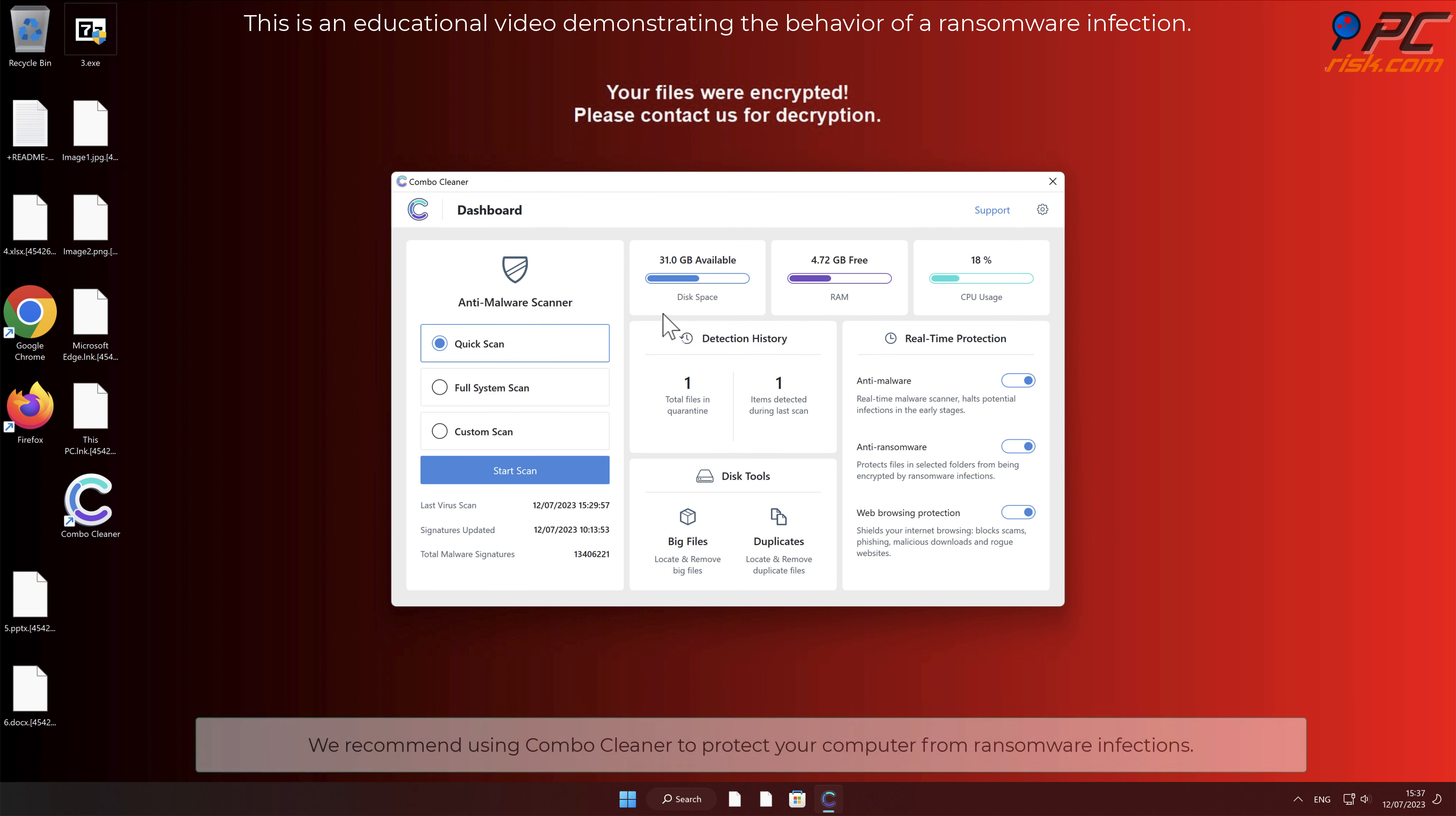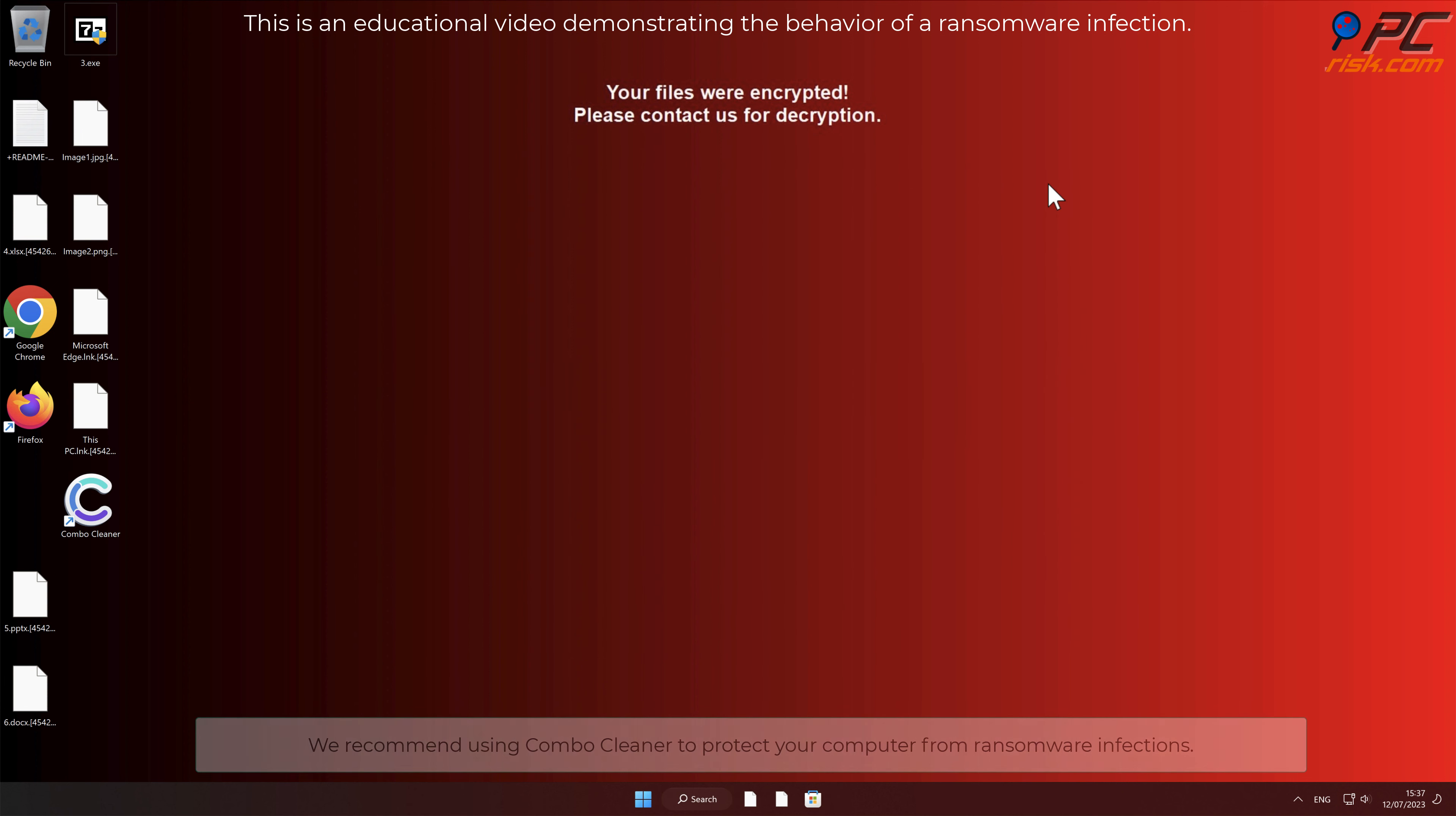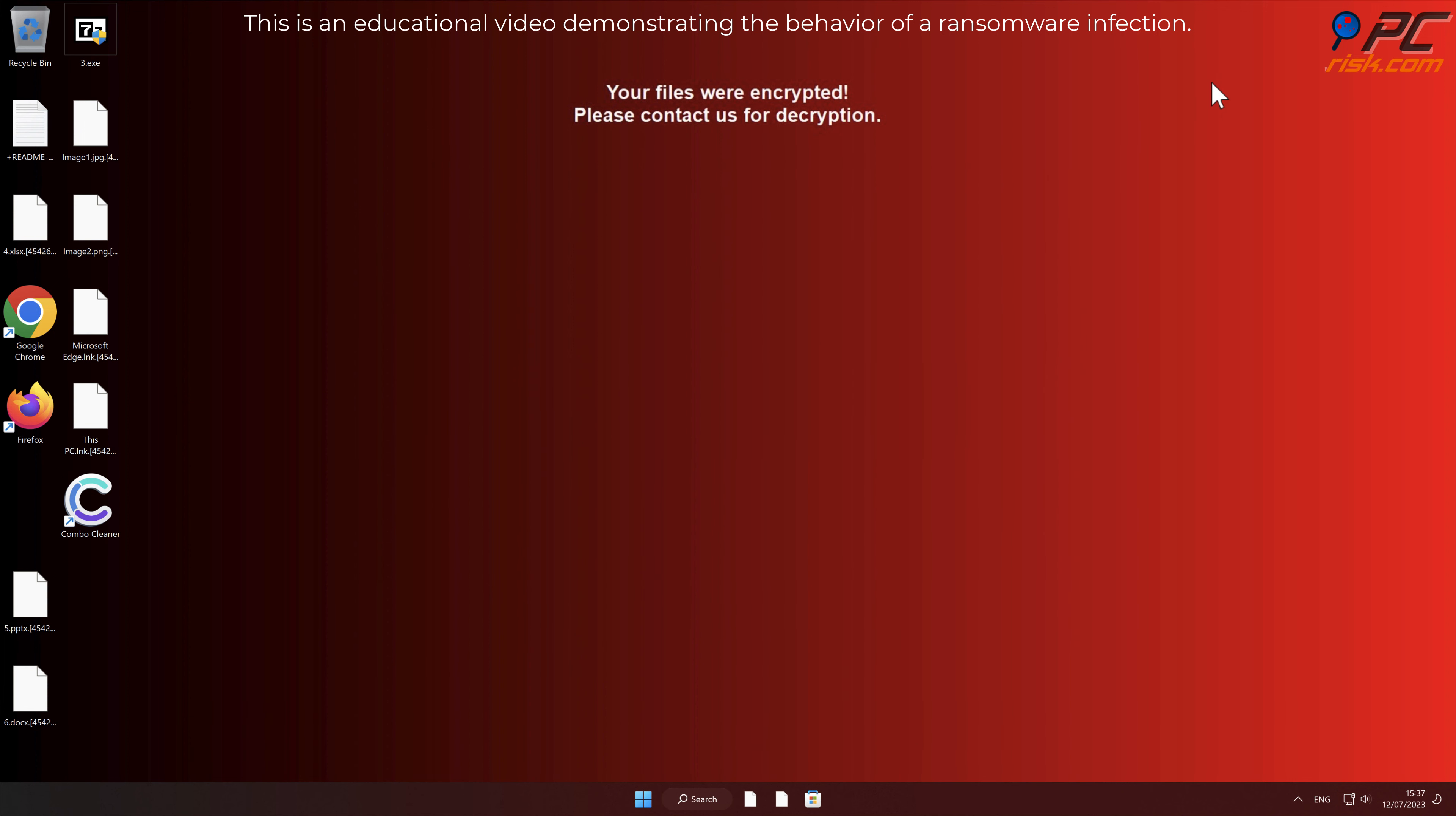We recommend using Combo Cleaner to protect your computer from ransomware infections. Thank you for watching, please Subscribe to our channel.